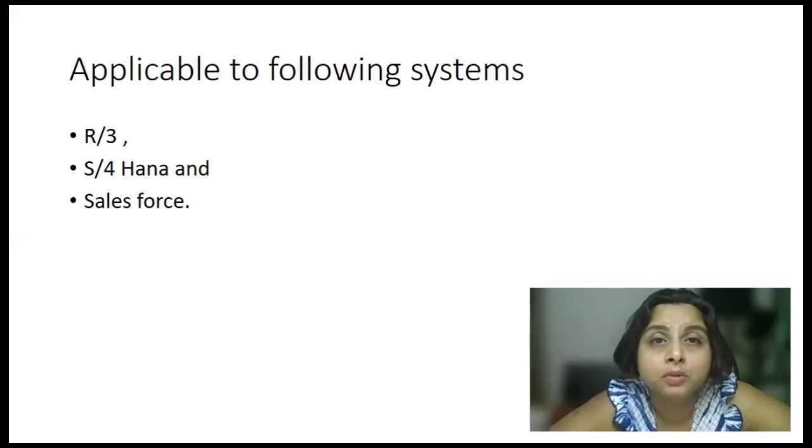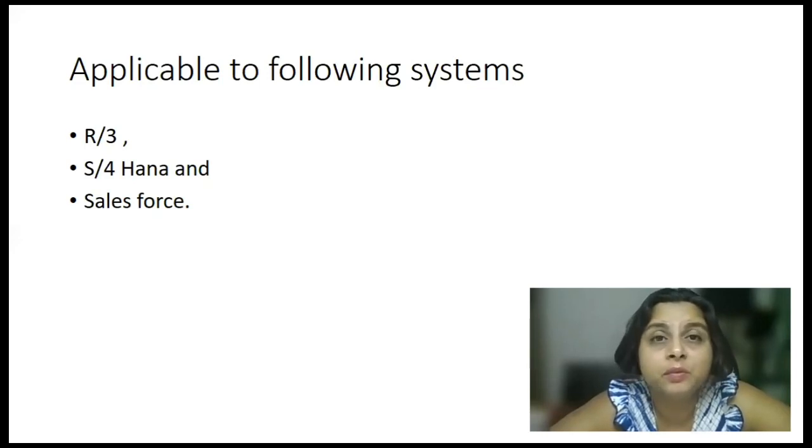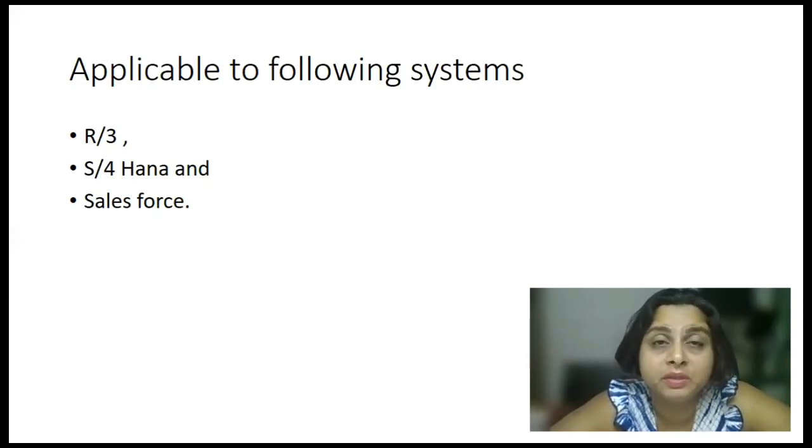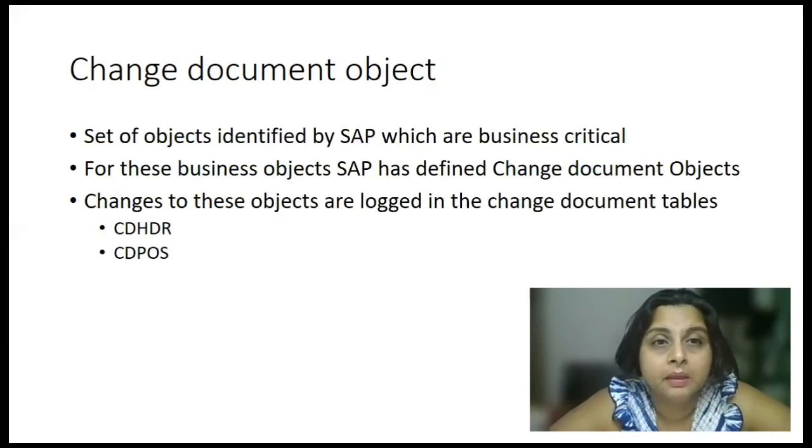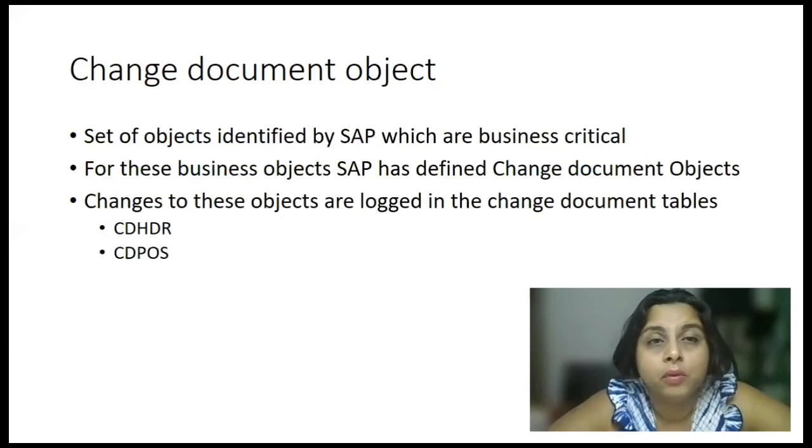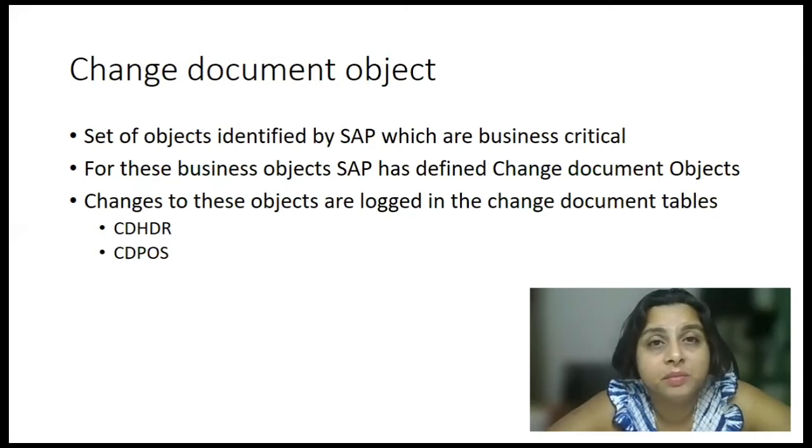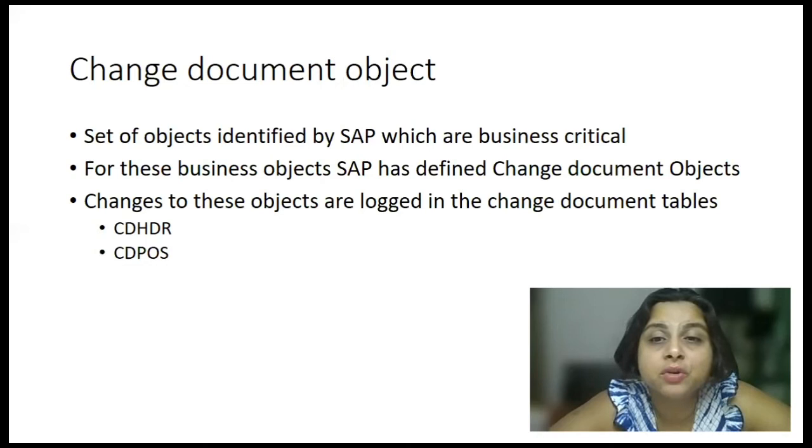So, let us understand this concept, which is there across all the ERP, most of the ERP systems. Now, to achieve this, SAP has come up with a concept of change documents.